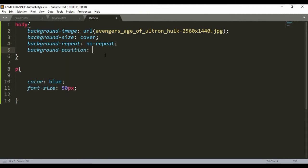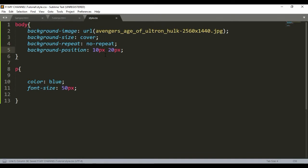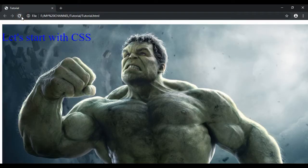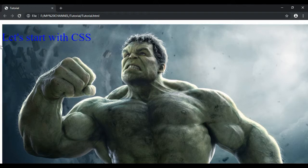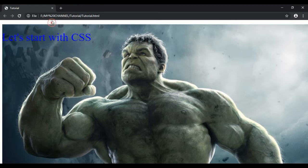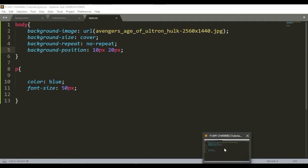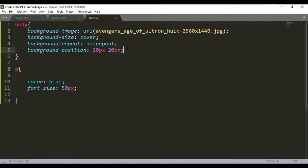There are other tags like background-position. Let's give the position from where the background should start. Let's write 10 pixels and from top it should be 20 pixels. Let's save it, head back to the browser, refresh. See, at the side it left 10 pixels of space and above it left 20 pixels of space. So that's how it works.